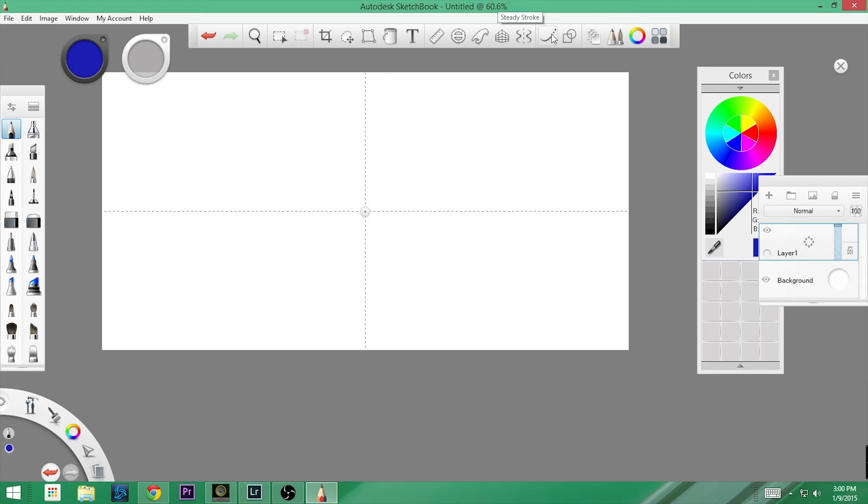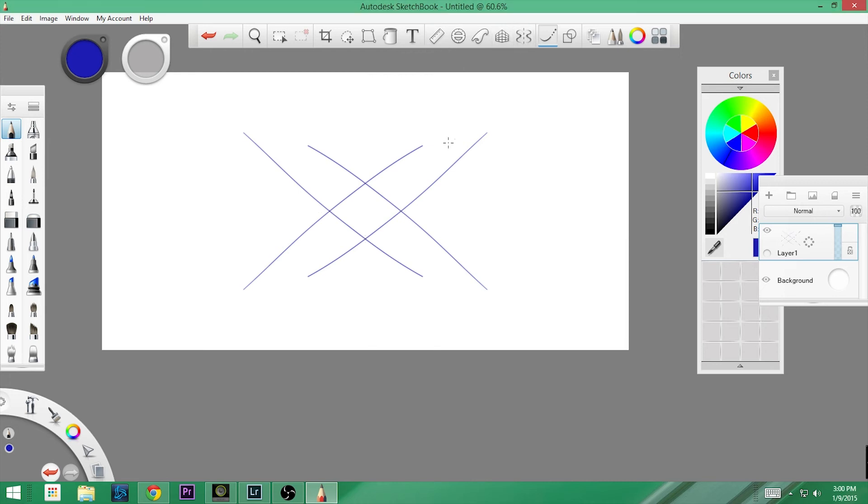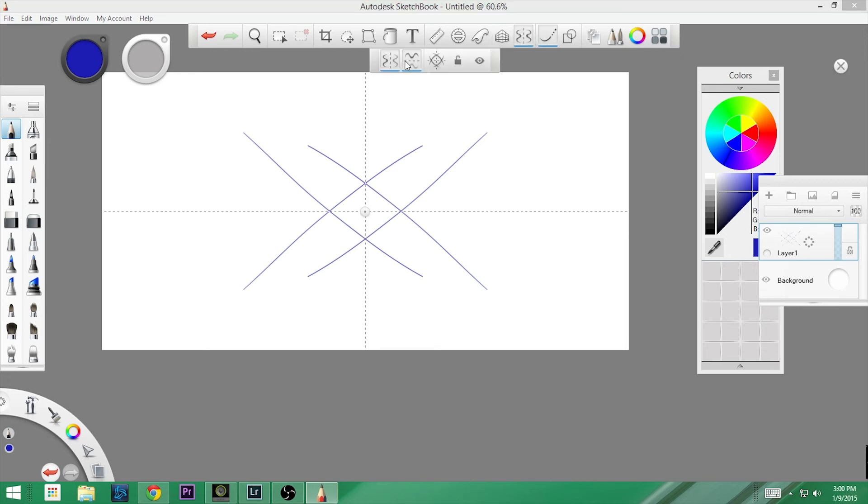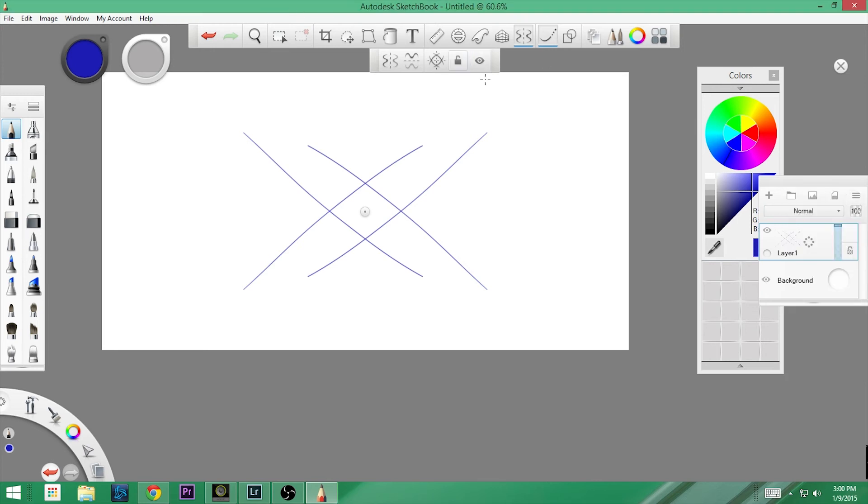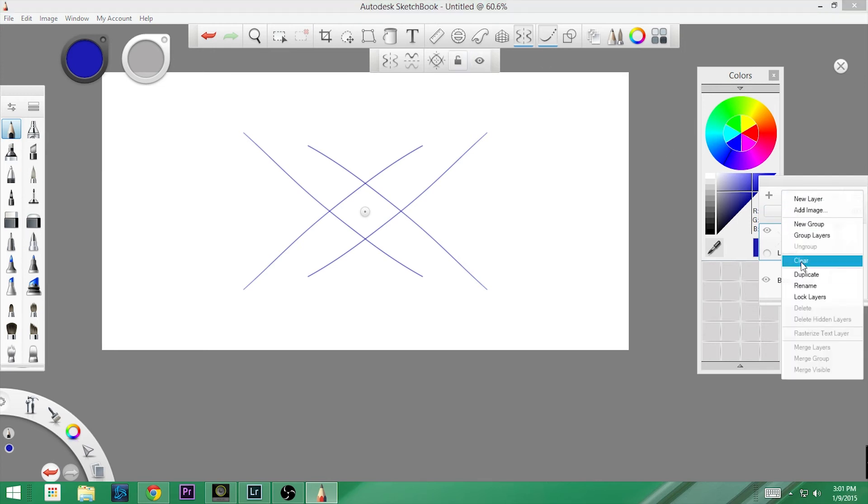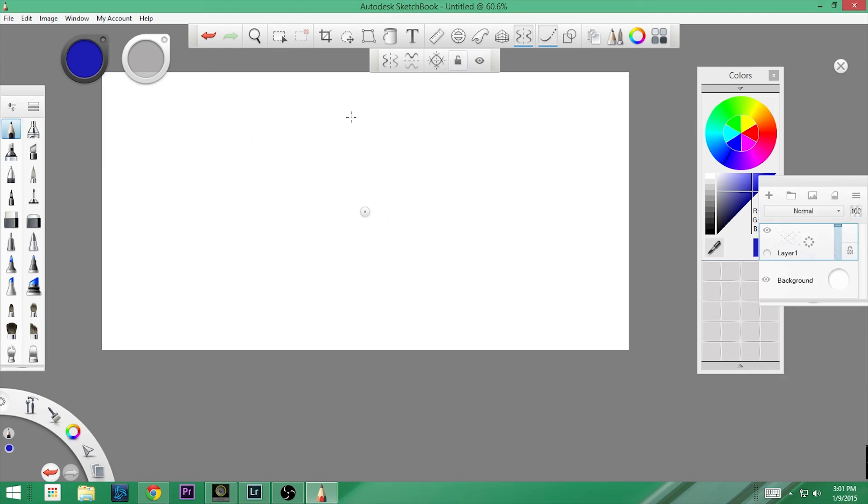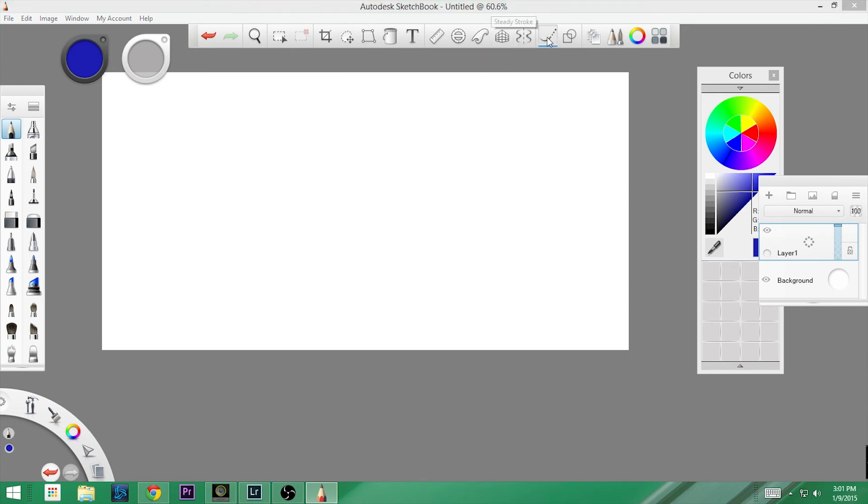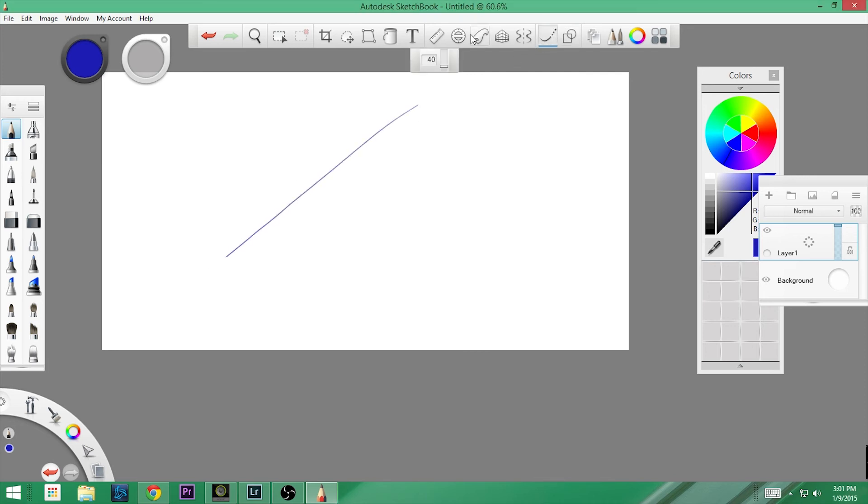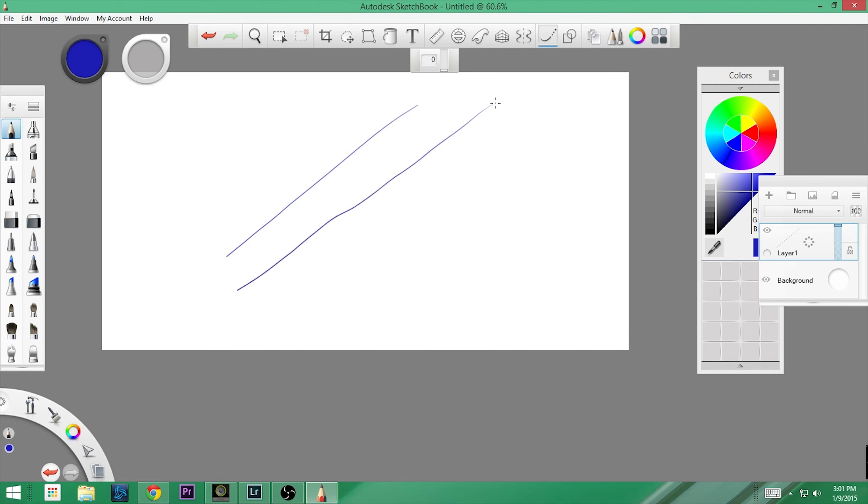Here we have our steady stroke. Oh I need to turn off my mirrors. I thought I did. There we go. Mirrors are off. Again, clear this. So what our steady stroke does, let's turn it on so we can look at it. Right now we're at 40. If we took it to zero, see how my line goes wavy.